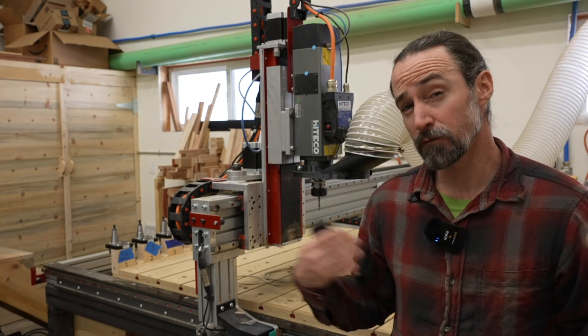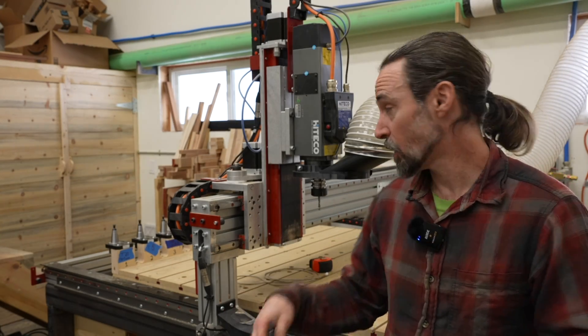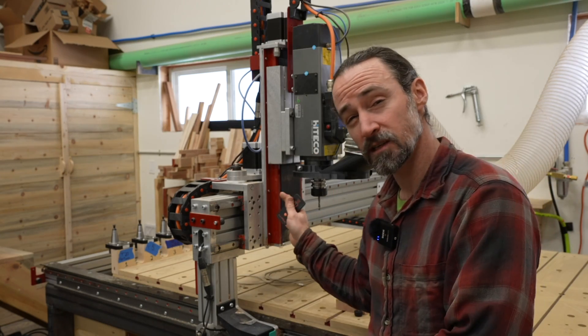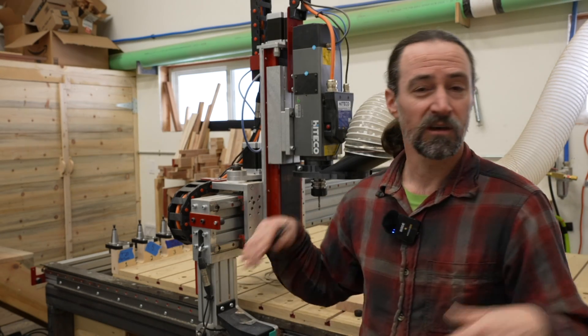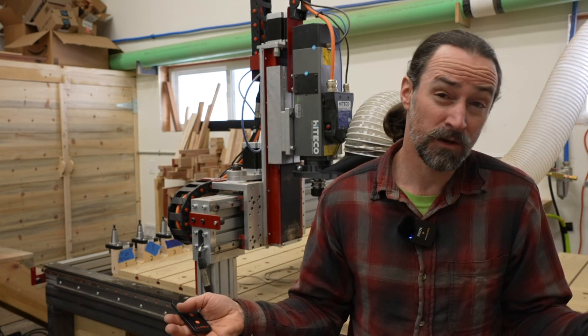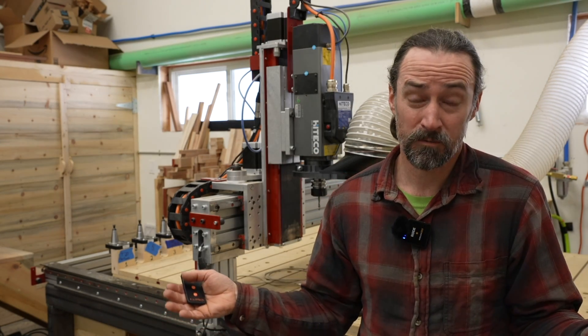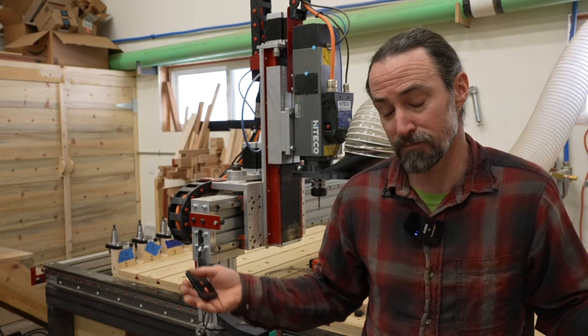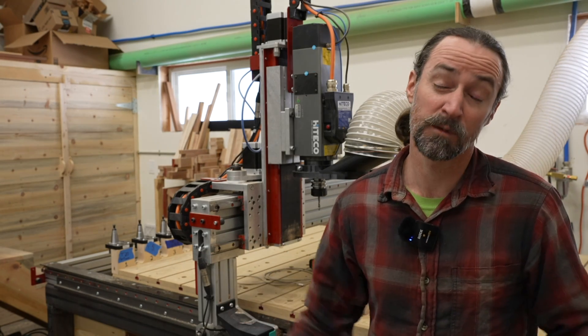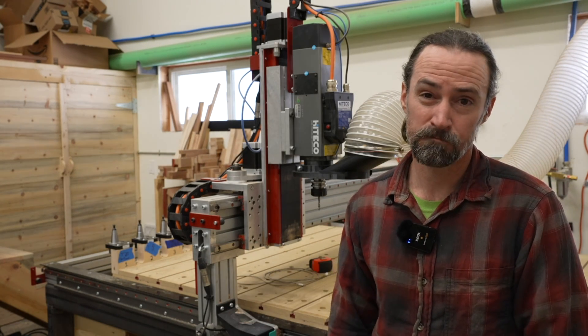So that's pretty much it for work offsets and how I use them on my CNC machine. Hopefully you found this video useful and like, subscribe. It encourages me to make more videos. Thanks and bye everyone.